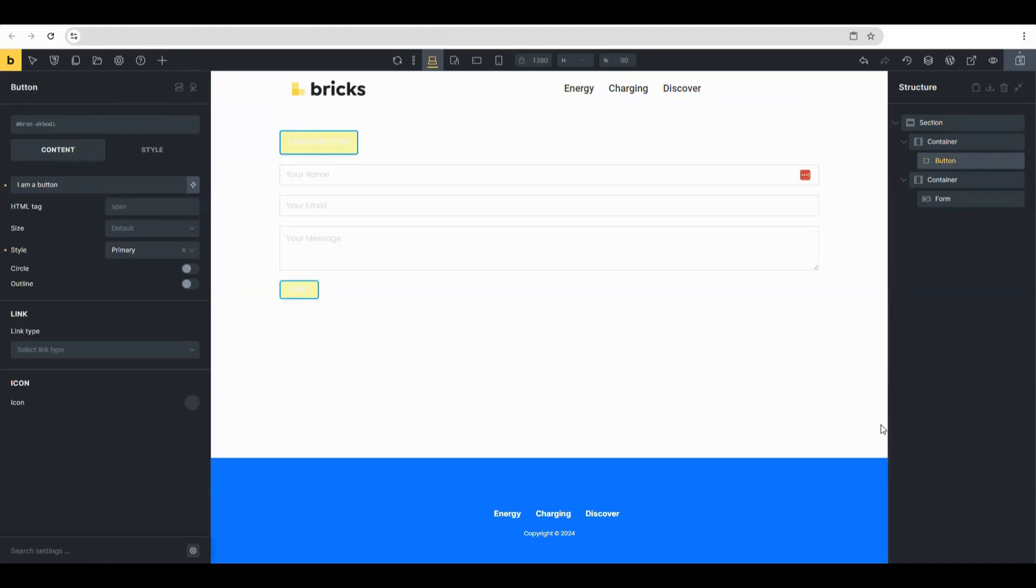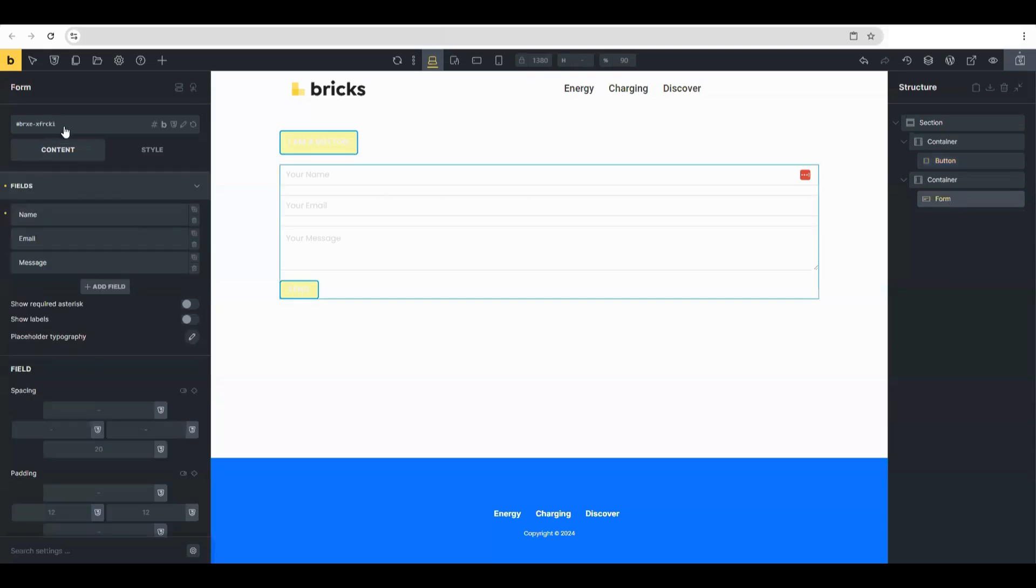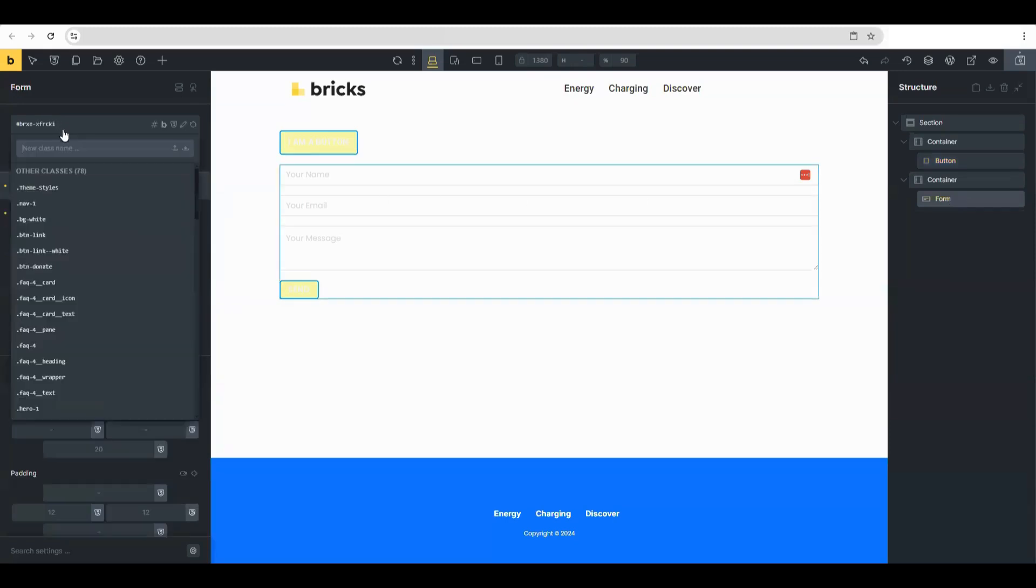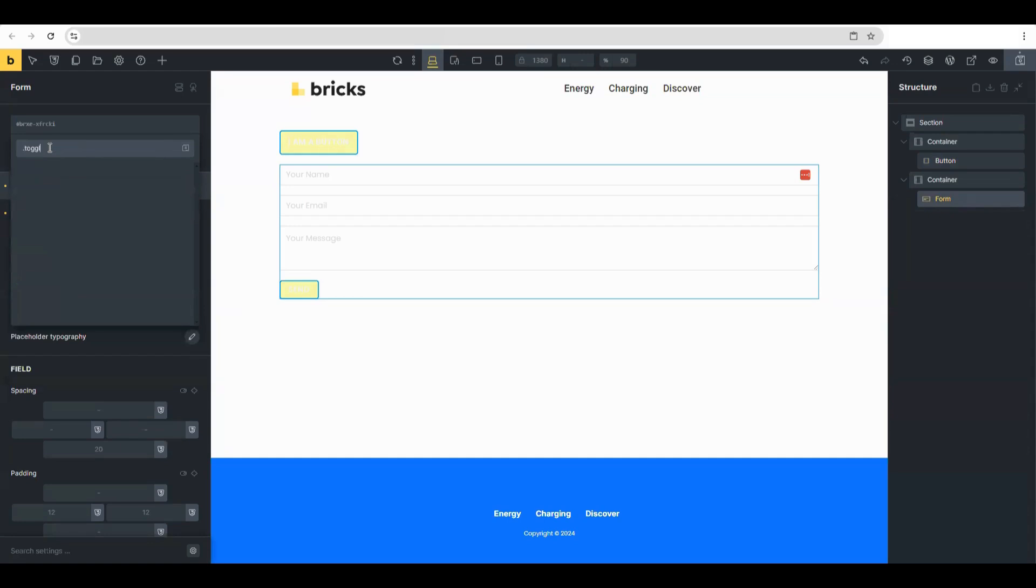The first thing we're going to do is deal with the form. Once you're in the style tab of the form, we're going to create a CSS class.